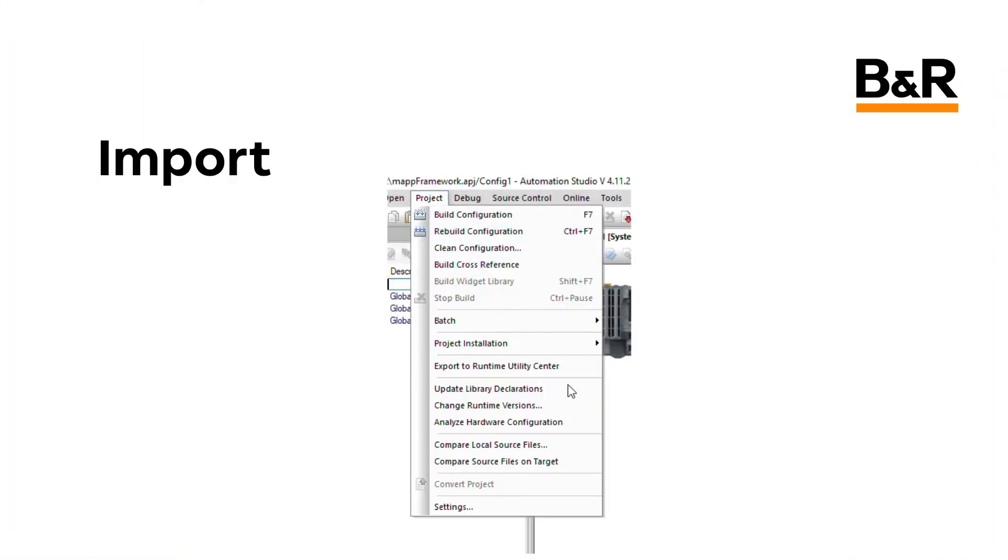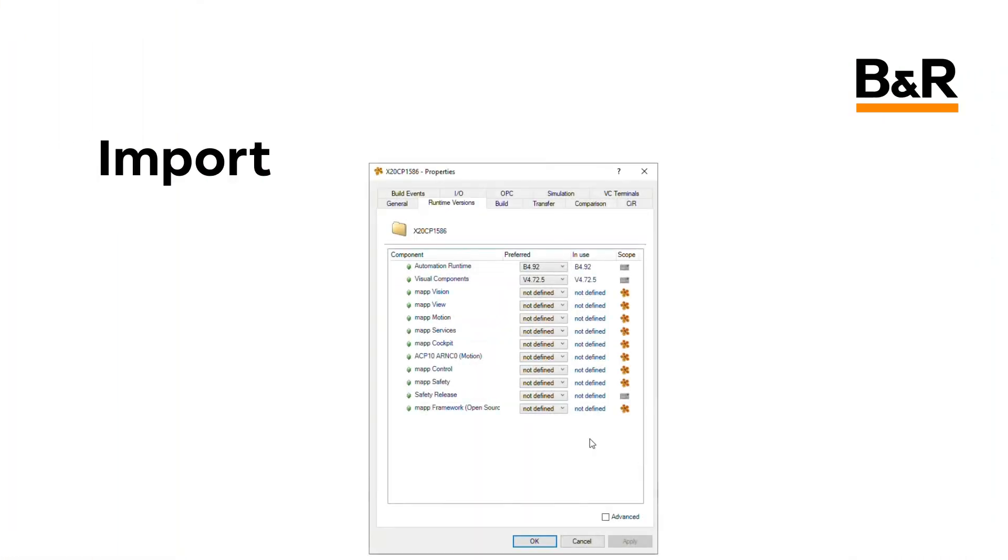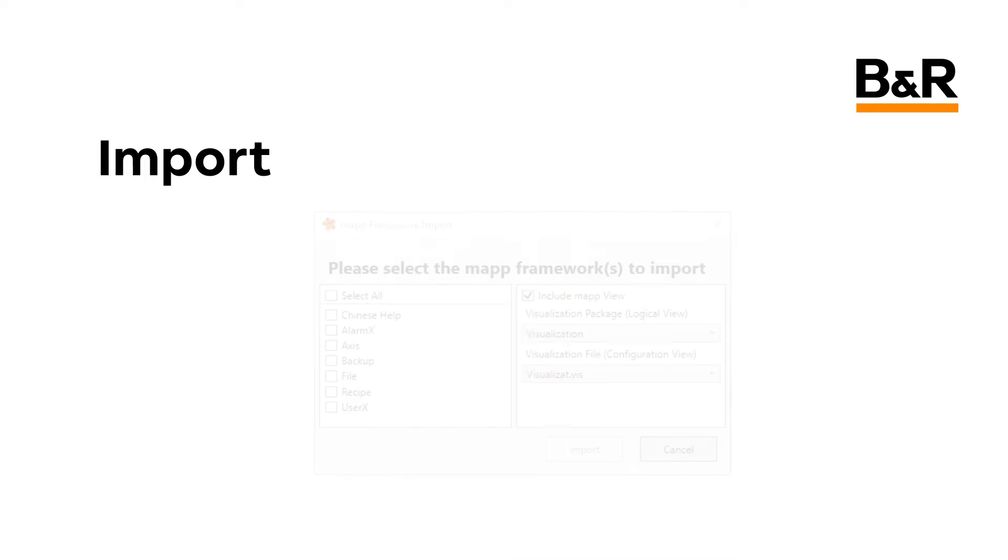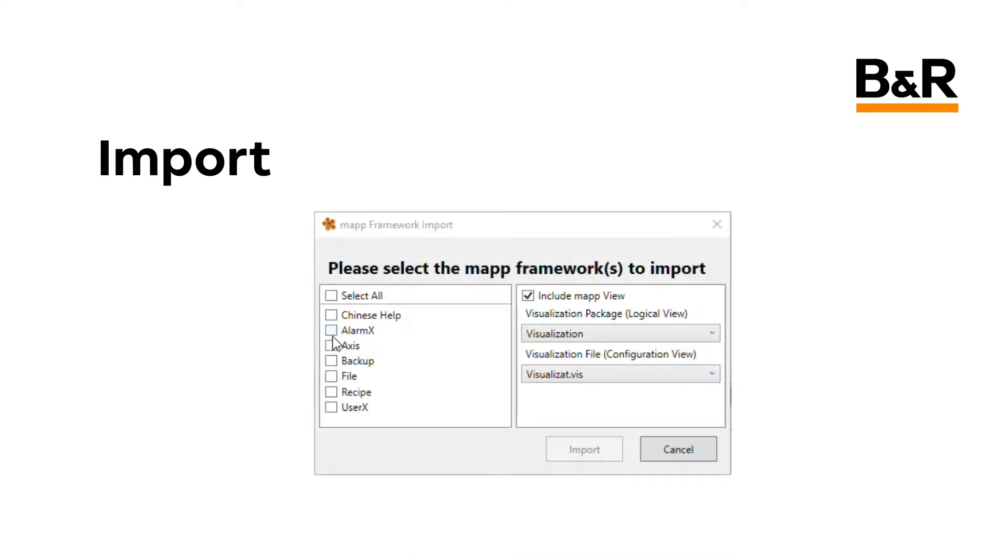The steps to import a Map Framework component are described in the overview video at the top of this playlist. If you haven't already watched that video, please do so now.